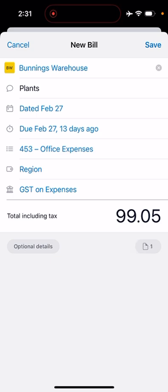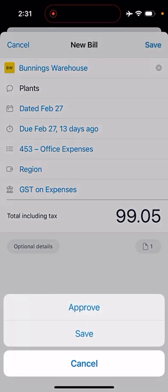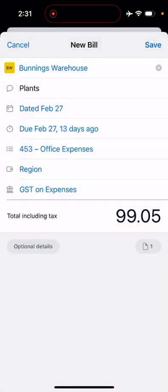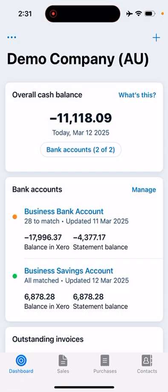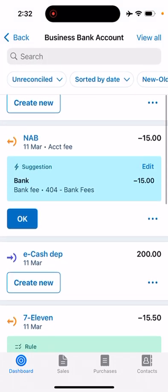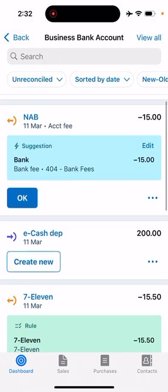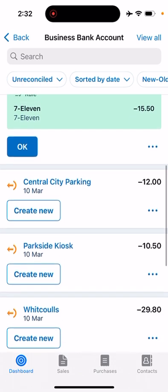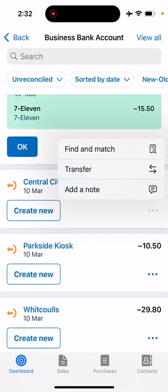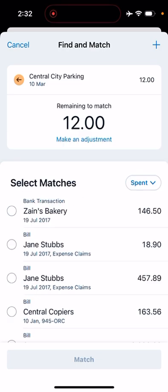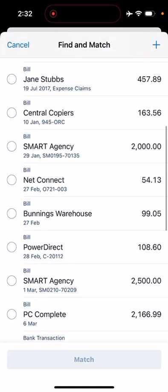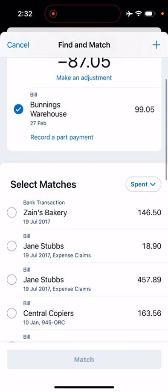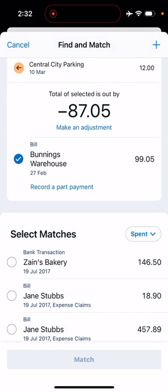You can just leave region blank and then click save. Because it's a bill, we will go approve. Once that's approved, you will automatically be able to reconcile it from the dashboard. We can click on the three dots, go find and match, and then you can see Bunnings Warehouse is in there now.